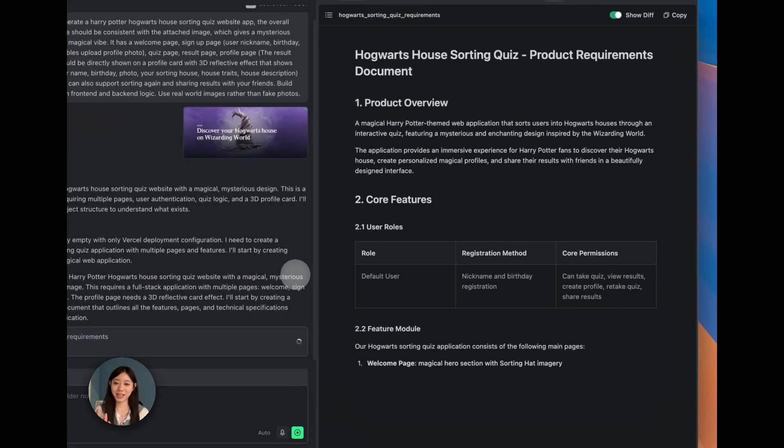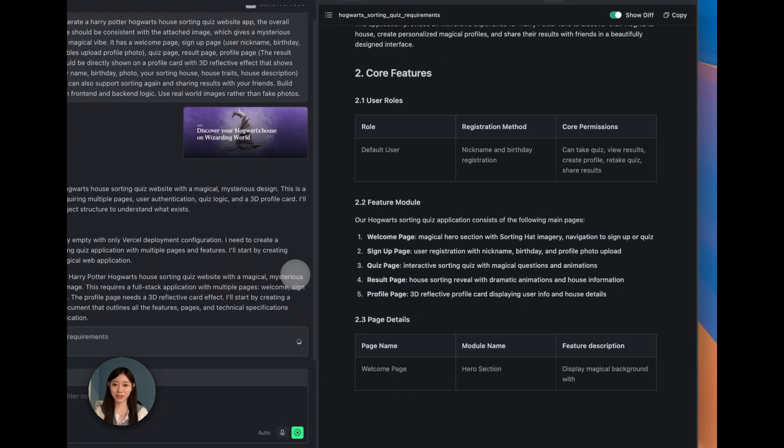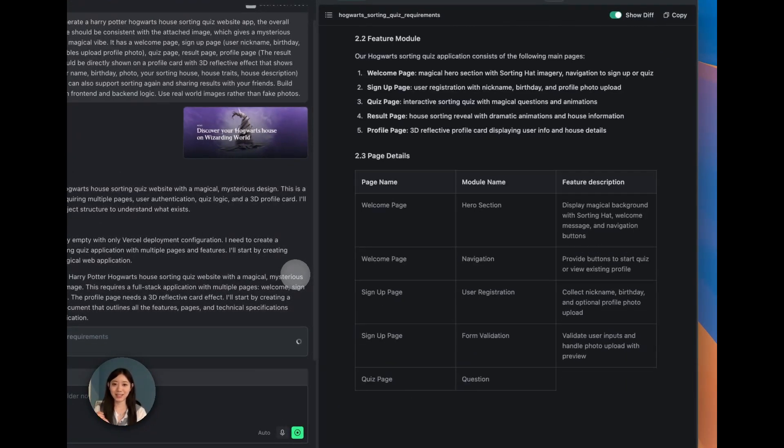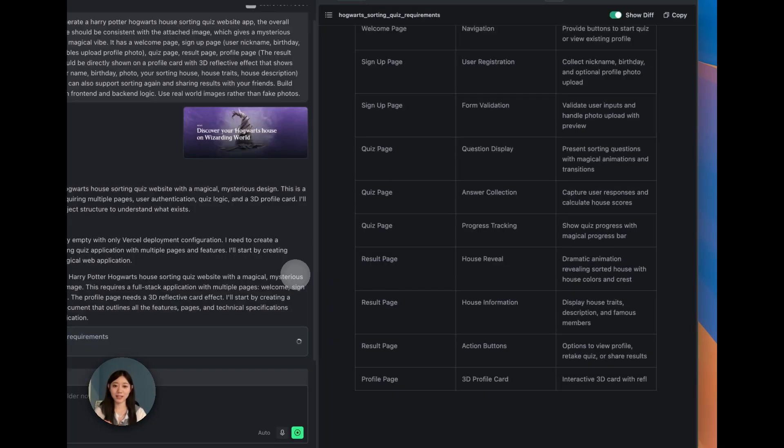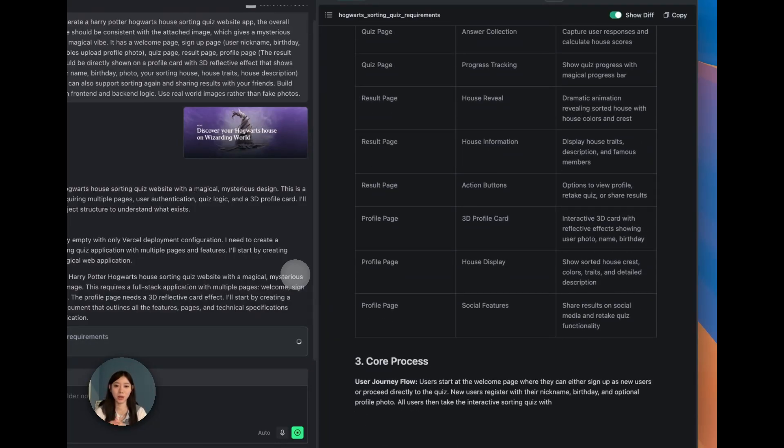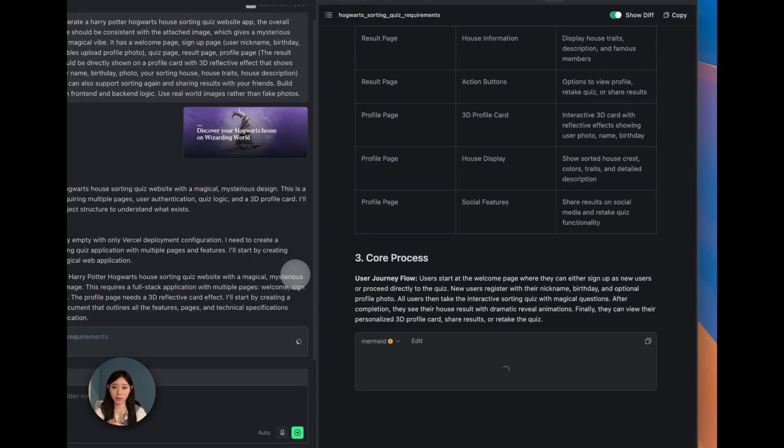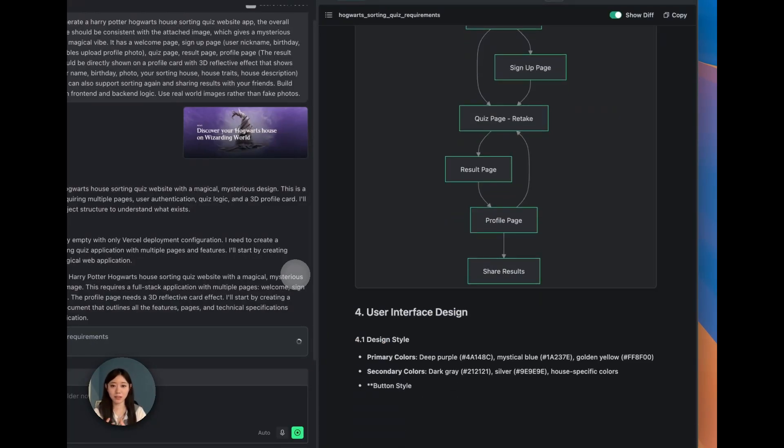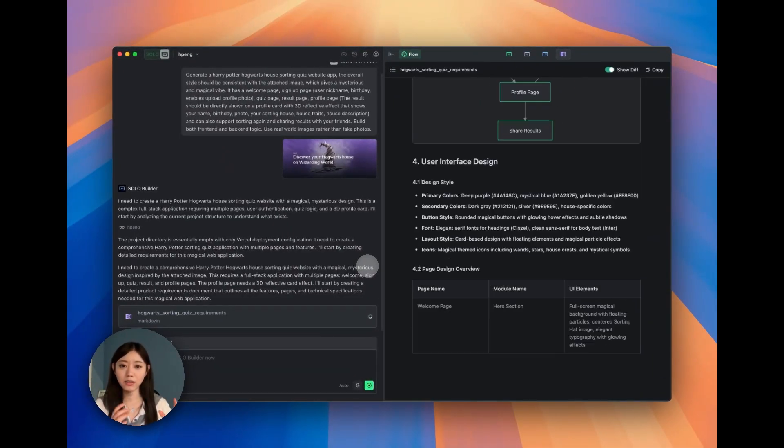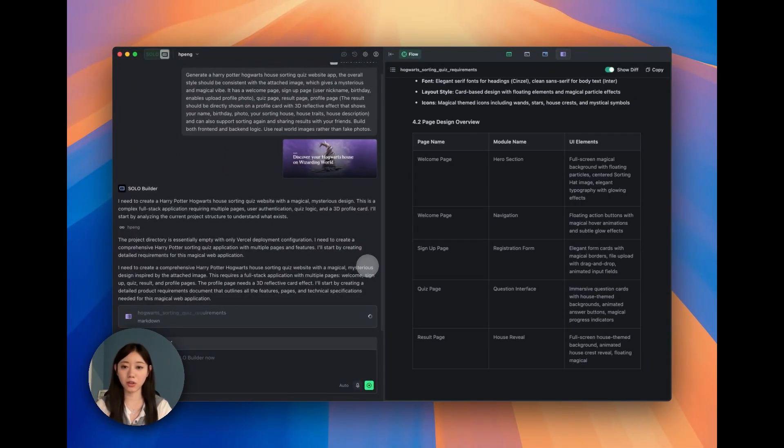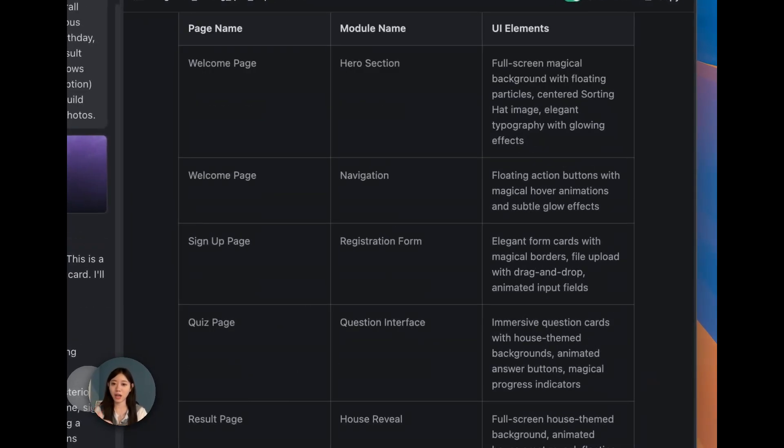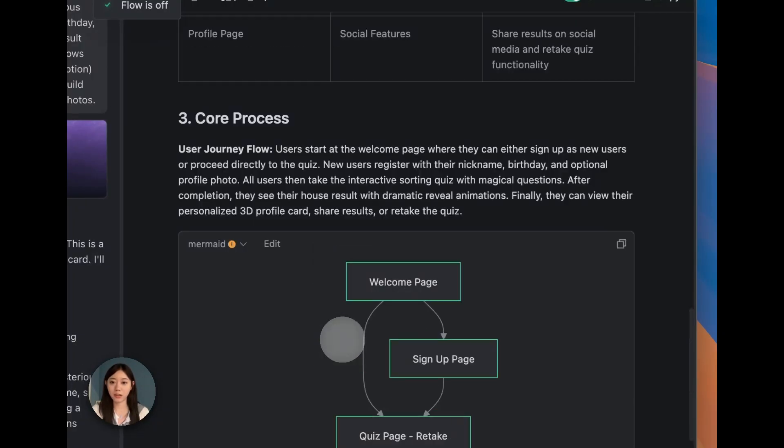We are building a PRD, which is a product requirement document. This is pretty useful, especially in the case that I just want to build a web page or an application, but I actually don't know what kind of features I want or what kind of background logic I have.